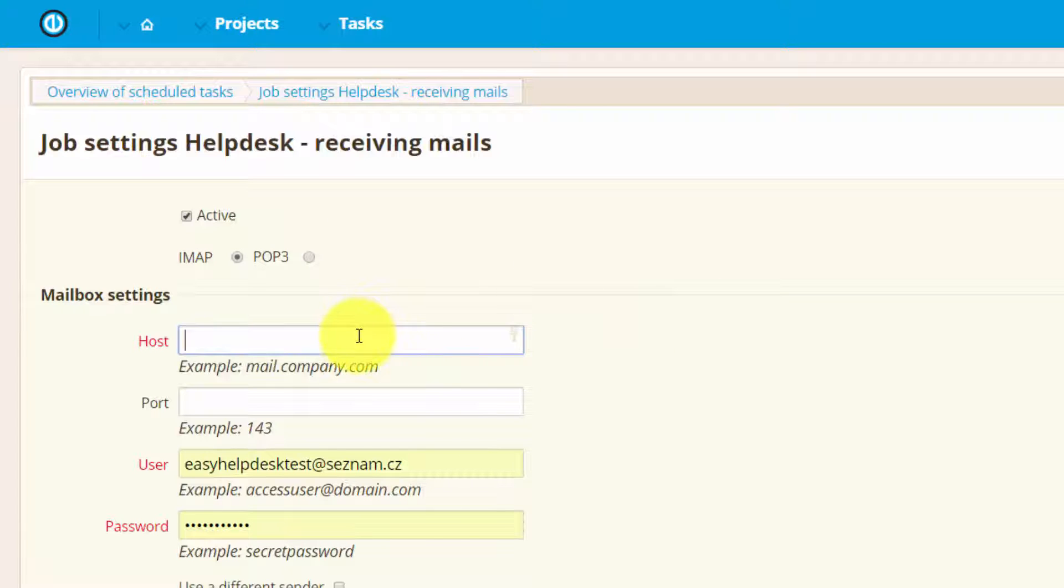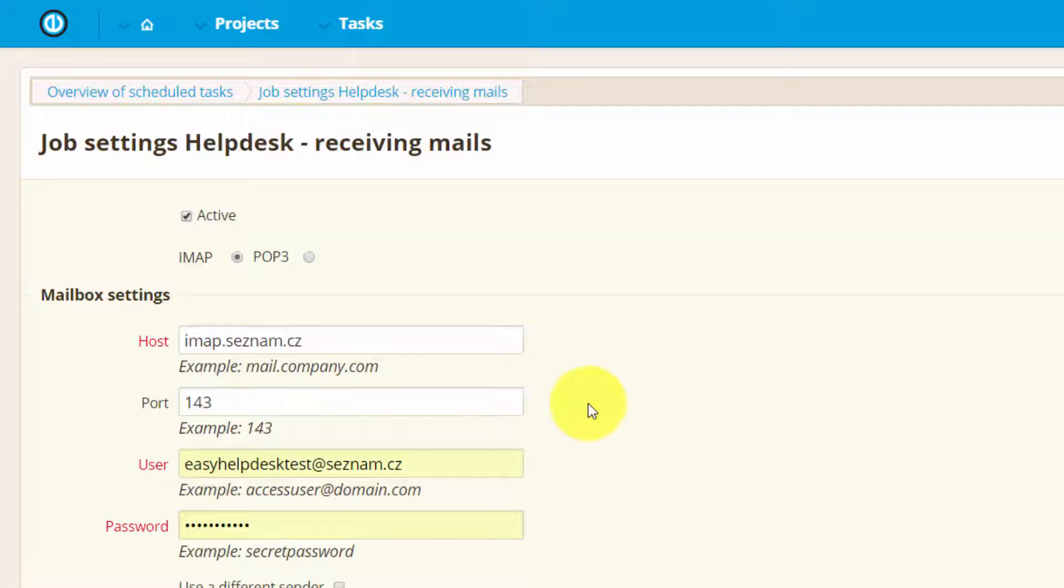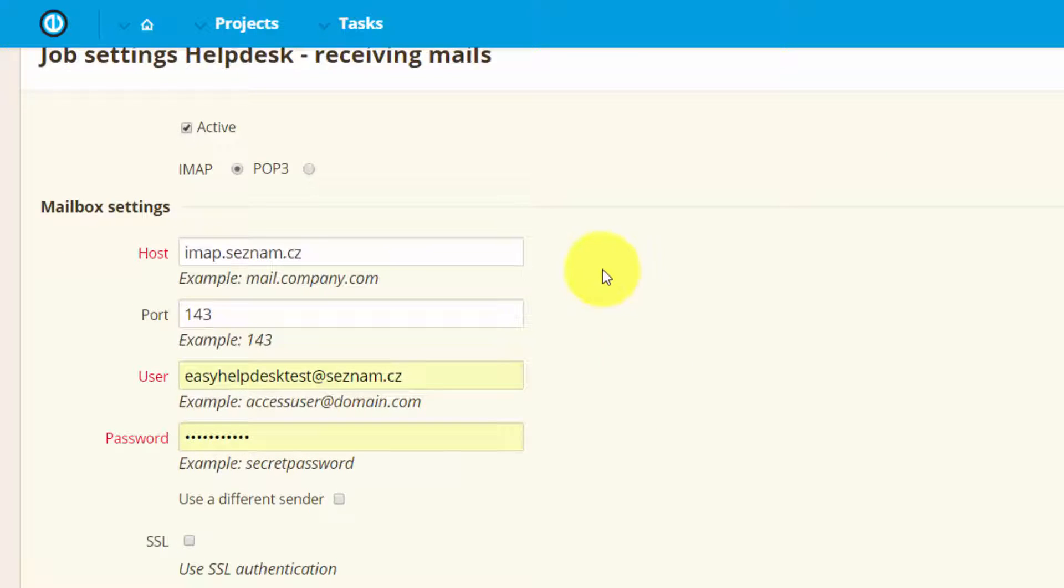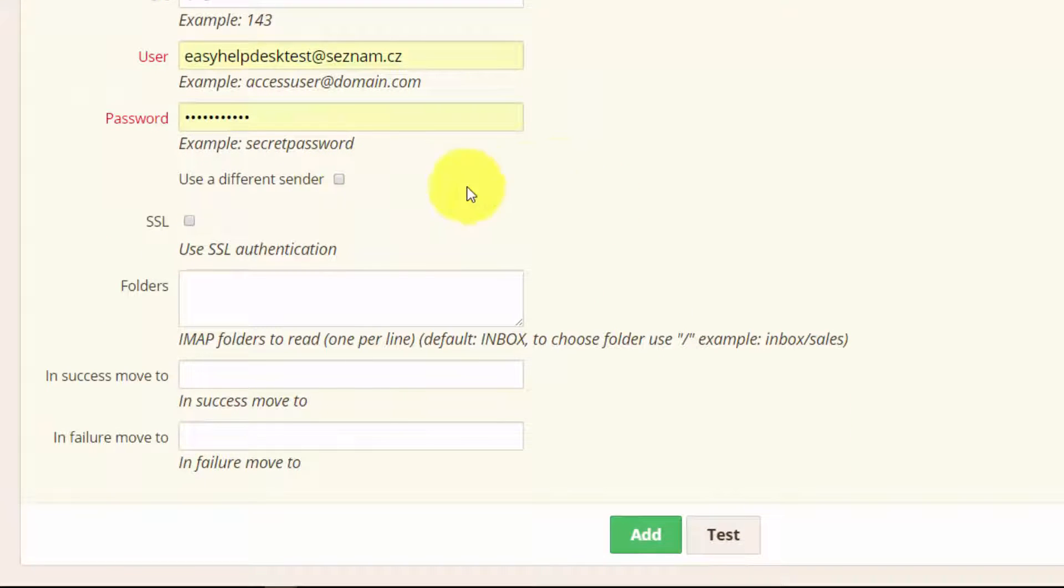Here you have to type your host which you can easily find out from your provider. Port in my case is 143 and here you can set different senders and set SSL authentication.